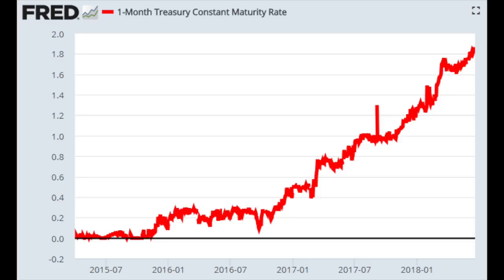Here we have the one-month treasury for the United States government and you can see that in 2015 the government could borrow money at zero percent — practically no interest on the debt. However, now they have to pay 1.8 percent per year just to borrow money for one month, which means they are riskier or the Fed has been raising interest rates, which is the case. Higher interest rates also mean the government will be in trouble to pay, so everybody will request even higher interest rates.